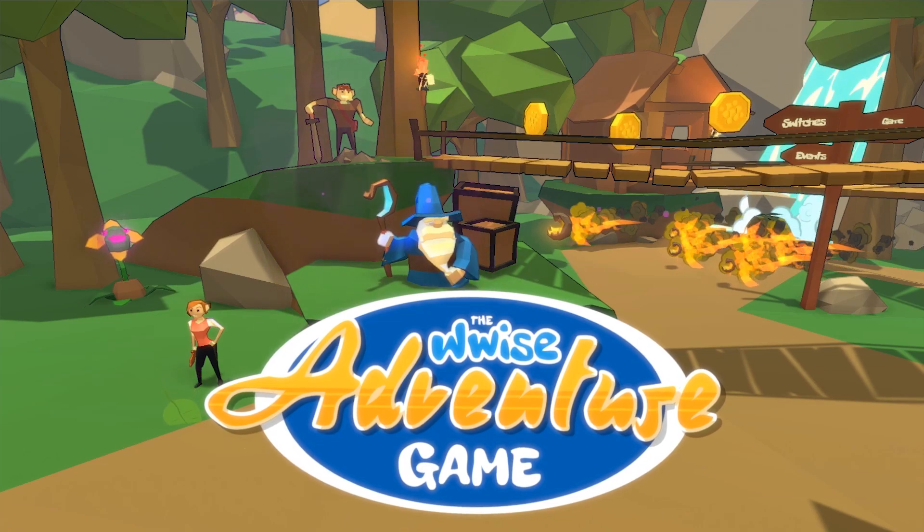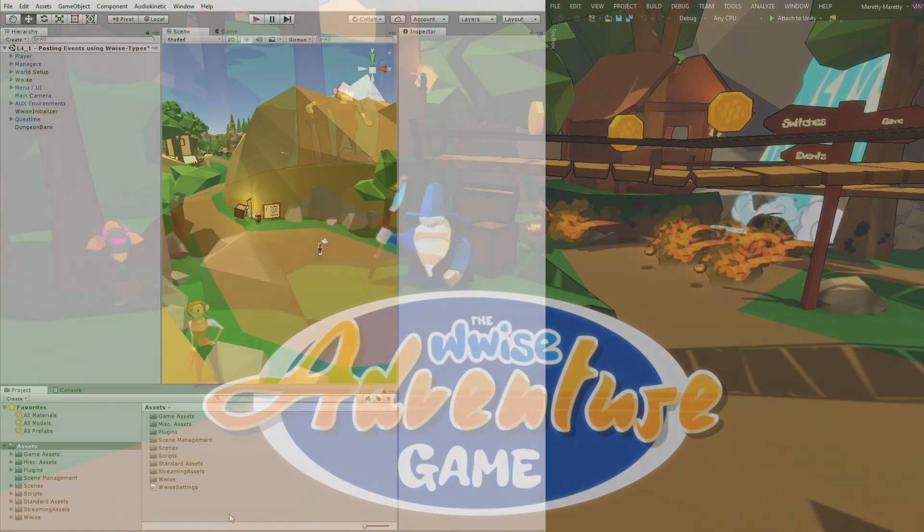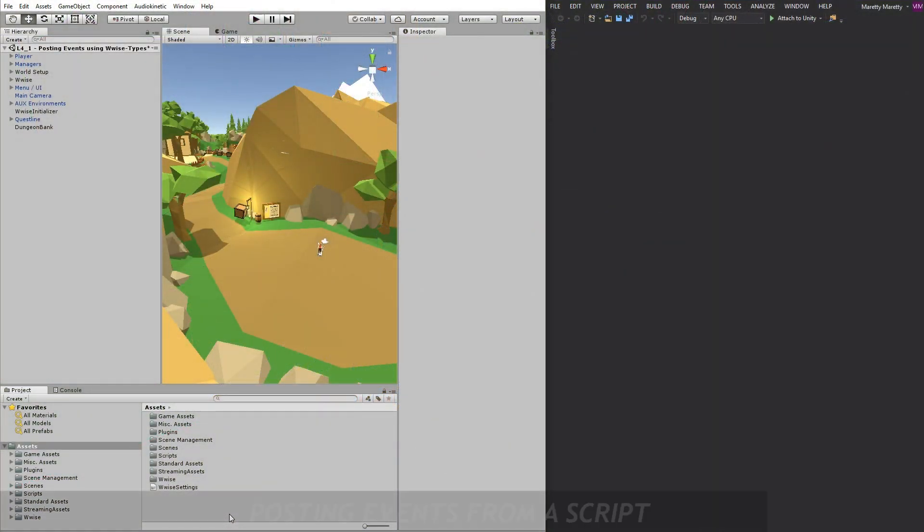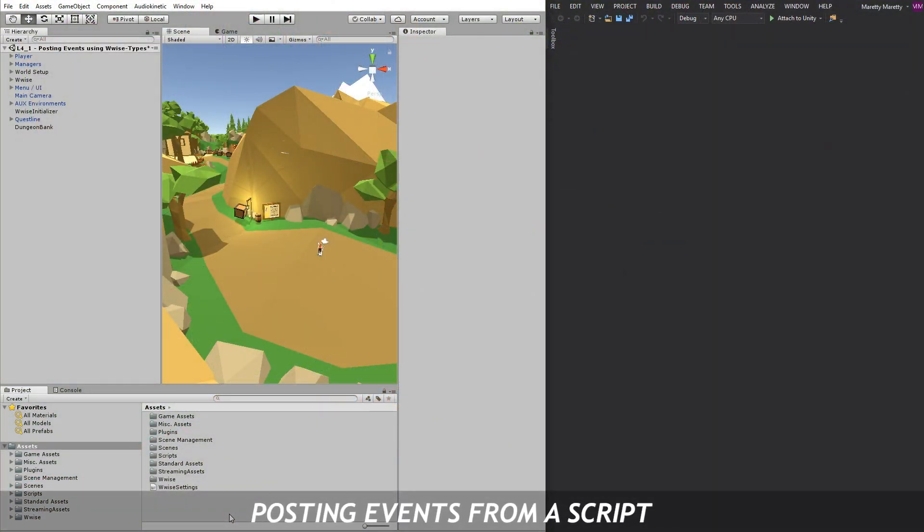Hi, my name is Mads and here's a video about how to post an event from a script. I'm going to show you this process two times.